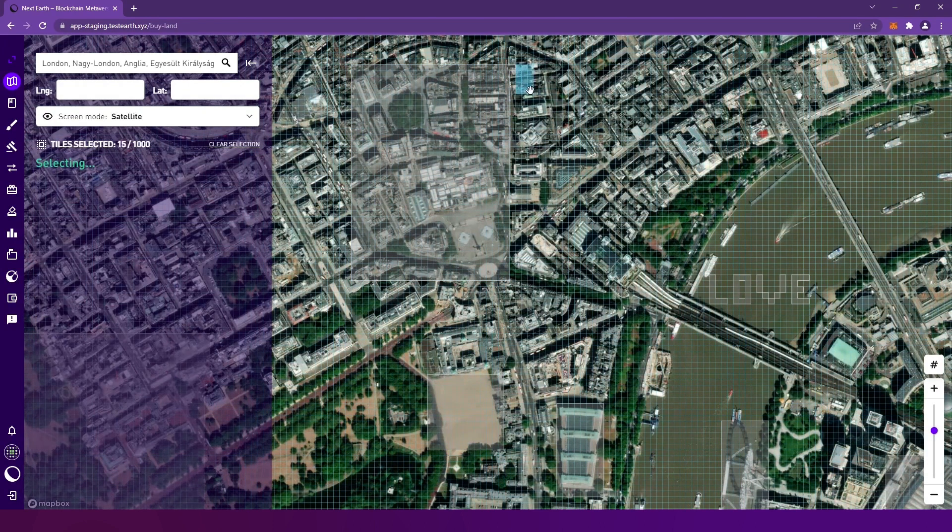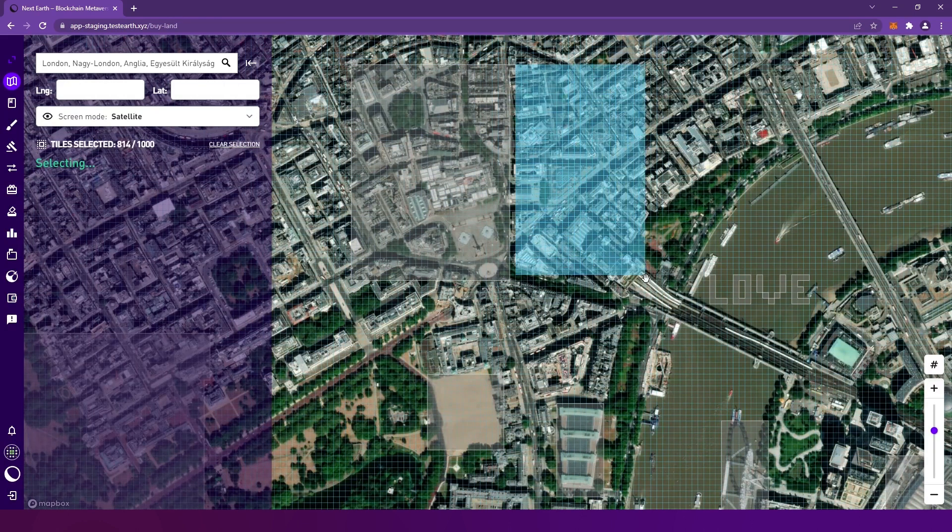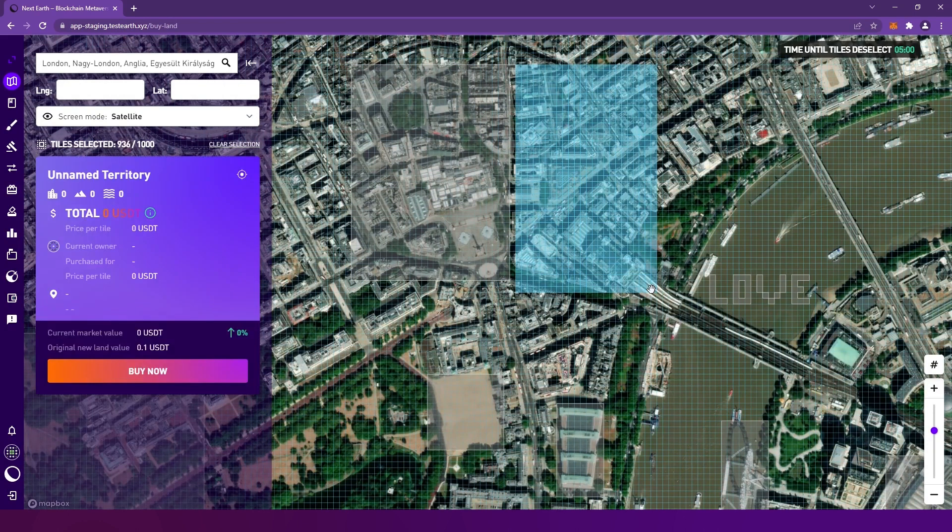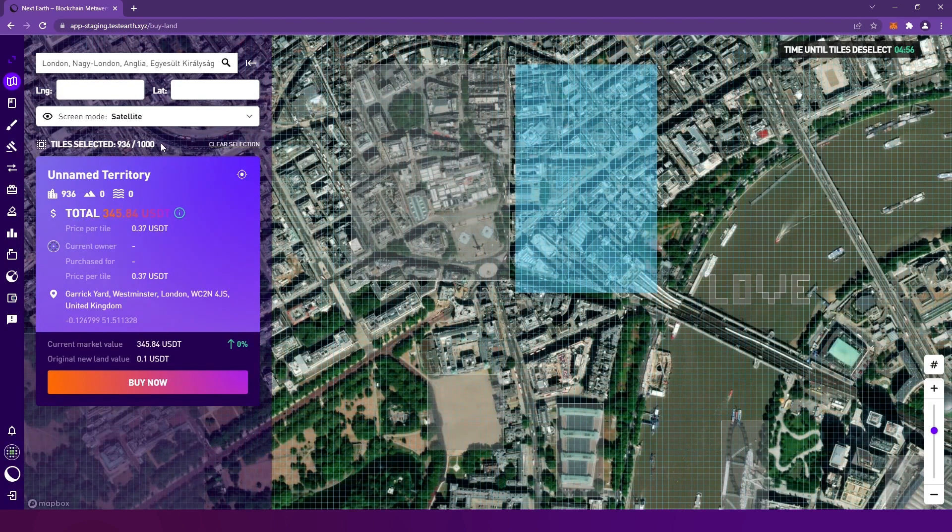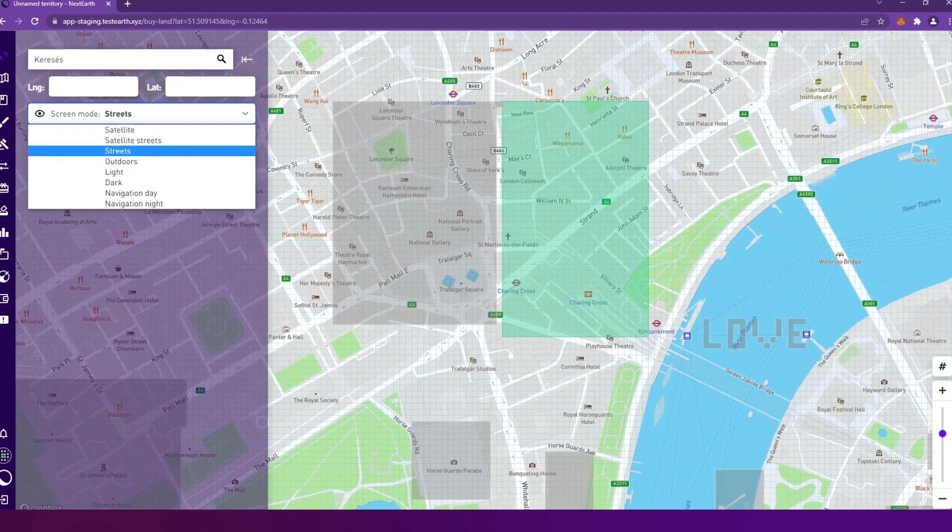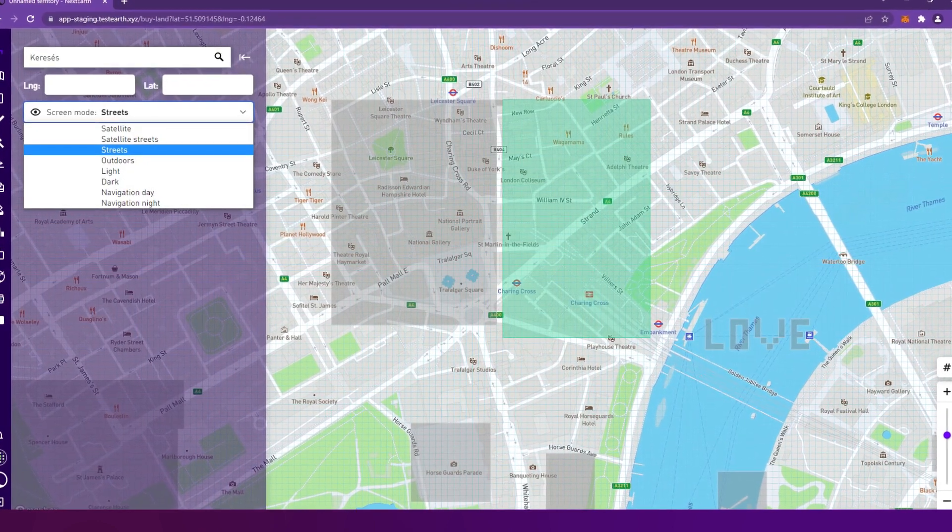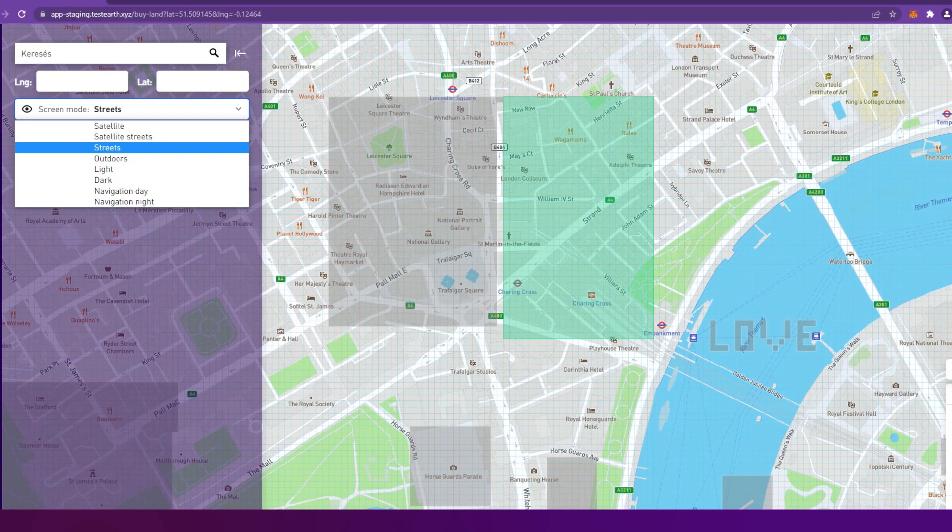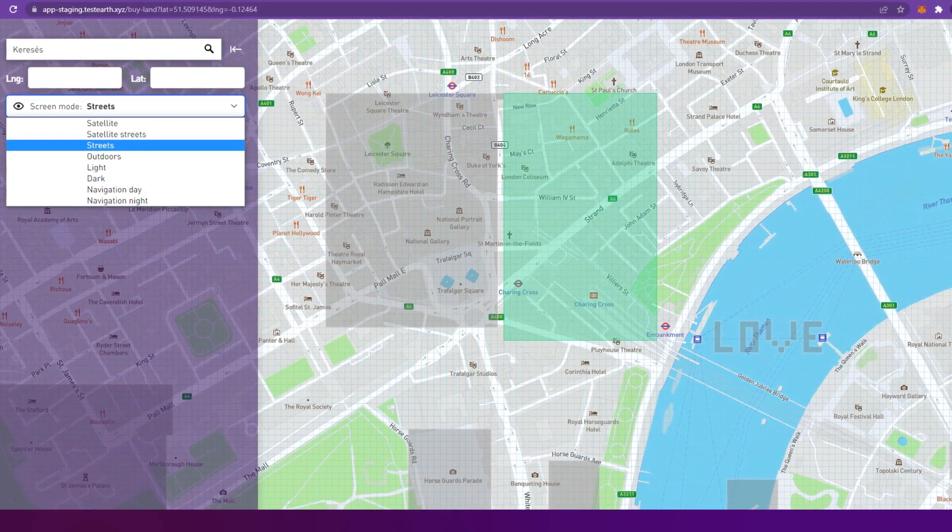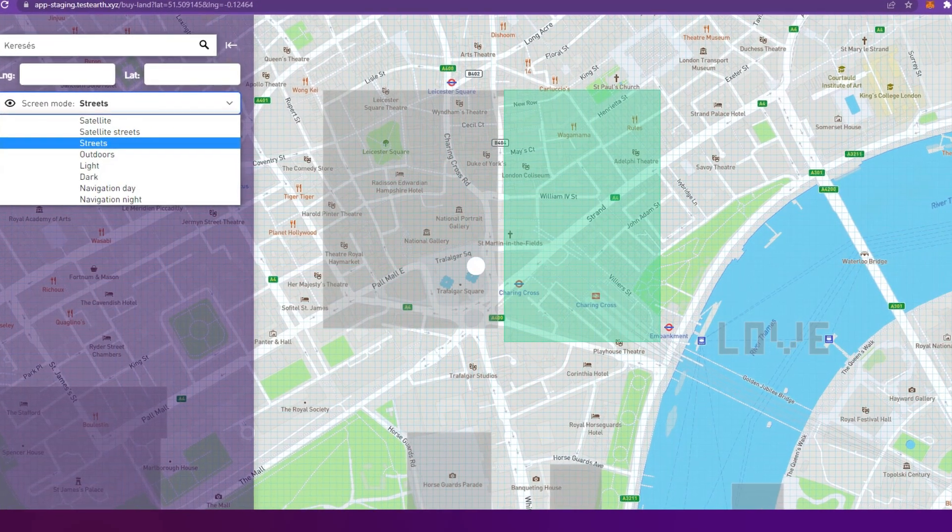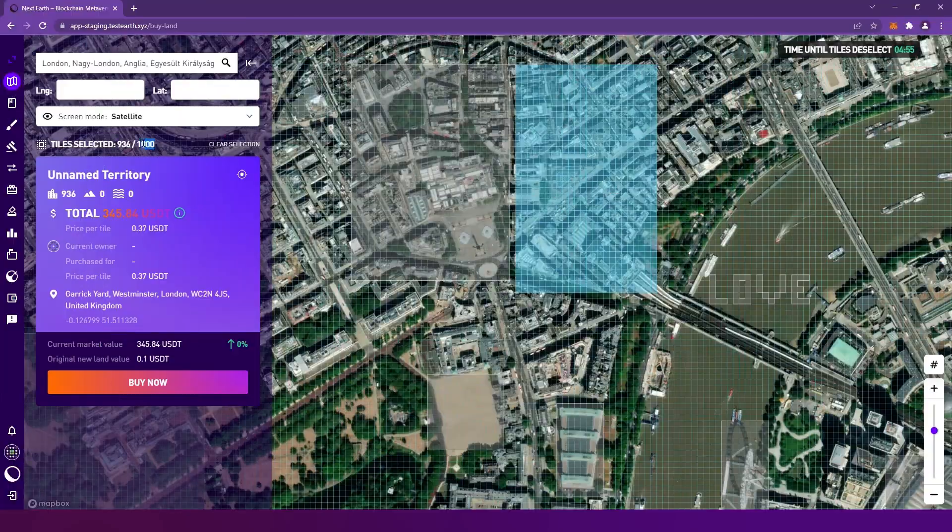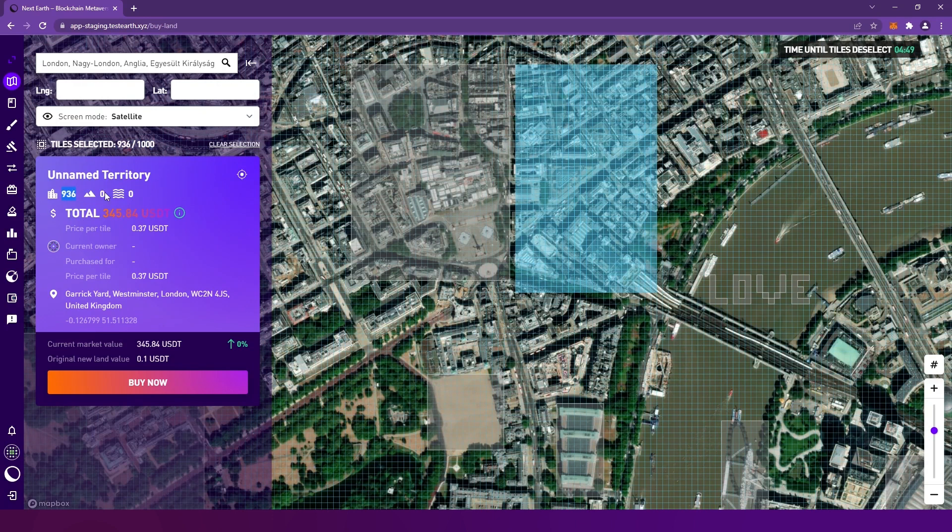Select the tiles that you want to buy. For now, the maximum number of tiles you can select is 1000, but we aim to increase this later. We'll also make it possible to merge and split lands soon. The satellite imagery might be misleading, so make sure to check the selected area in Streets screen mode too. In the window on the left-hand side, you can see the number of tiles selected in the tile categories. Tiles can be urban, non-urban, or water tiles.